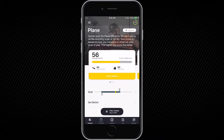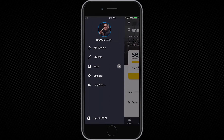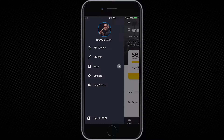Let's start with the top left-hand corner where you'll find the main menu. Here you'll find your sensors, bats, your inbox, coaches can find players, settings, and help and tips — everything you need to manage your profile and get going with Blast.